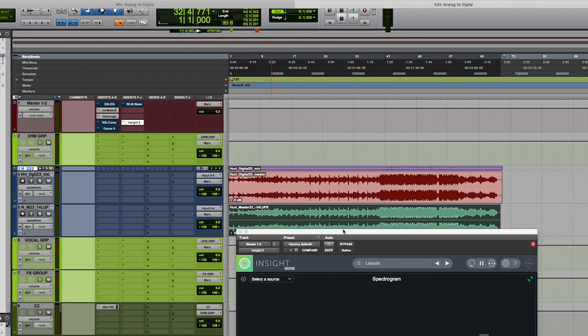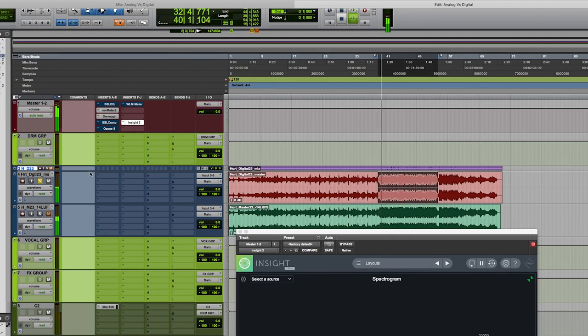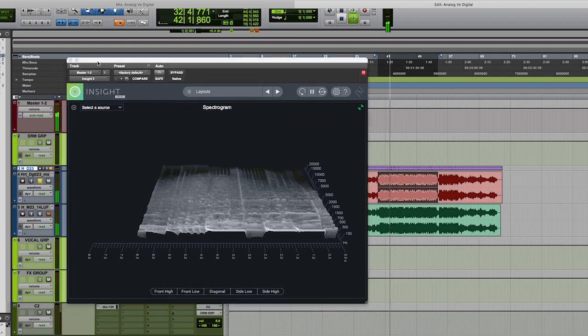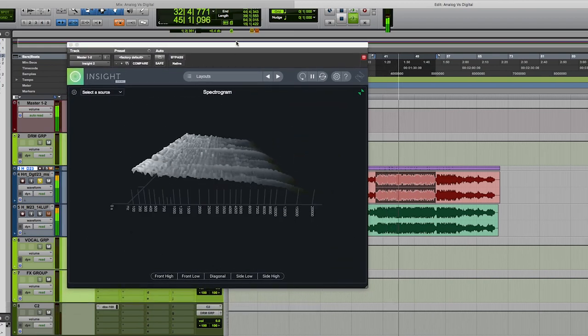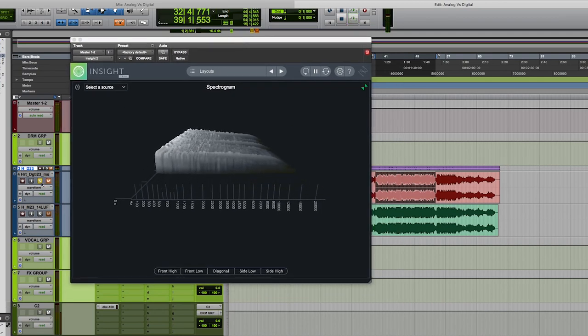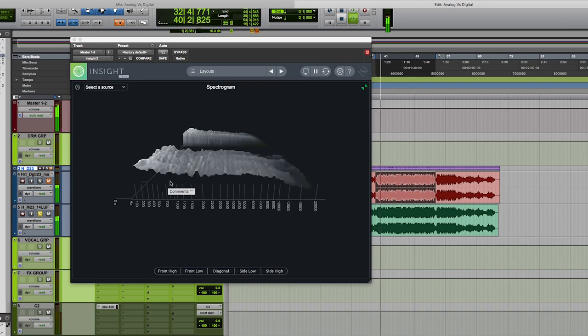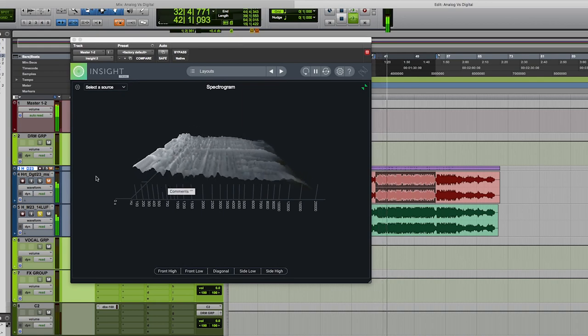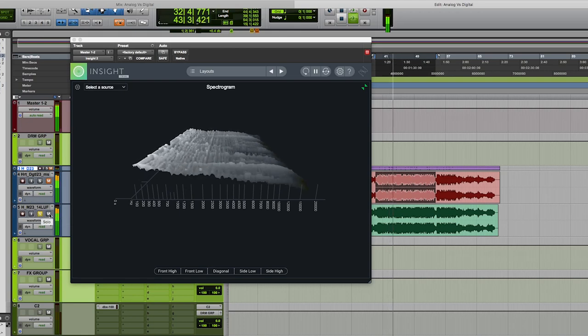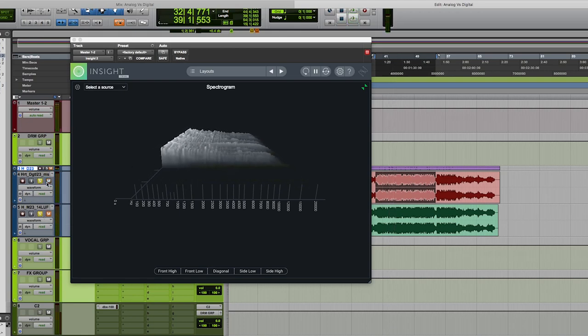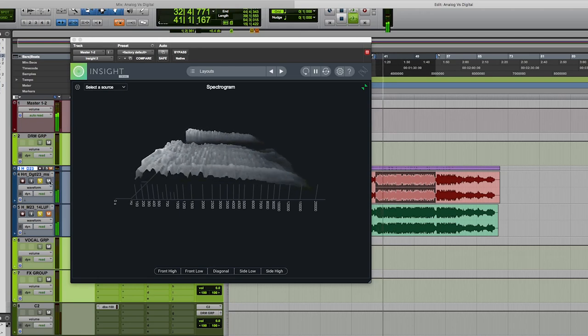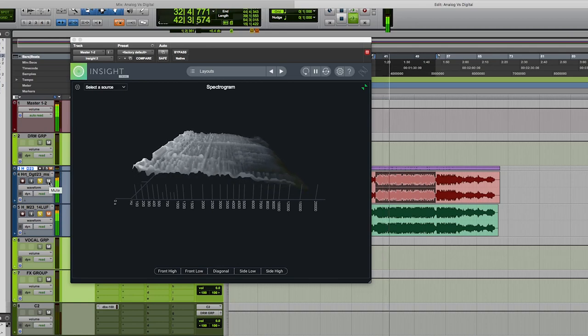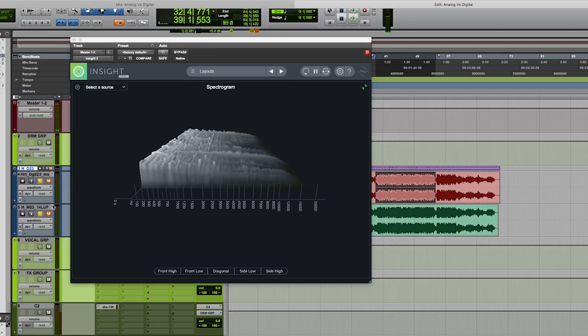Now let's listen to our analog. Okay, again digital. Analog.